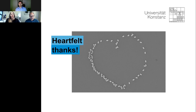This webcast can be viewed on demand — LabRoots will alert you via email when it's available for replay. We encourage you to share the email with colleagues who may have missed today's live event. Thank you everybody and goodbye.